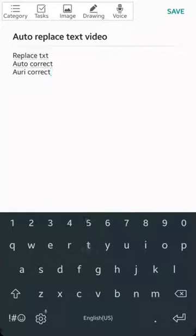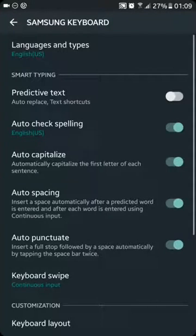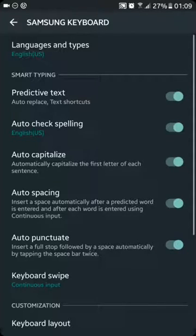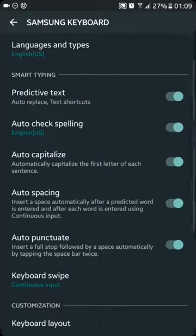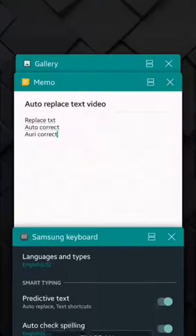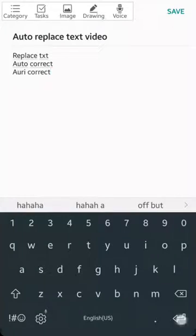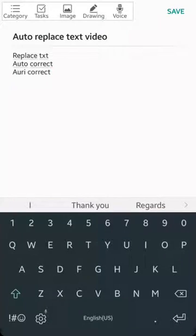But I want my suggested words because it helps me type faster, so I turn it on.